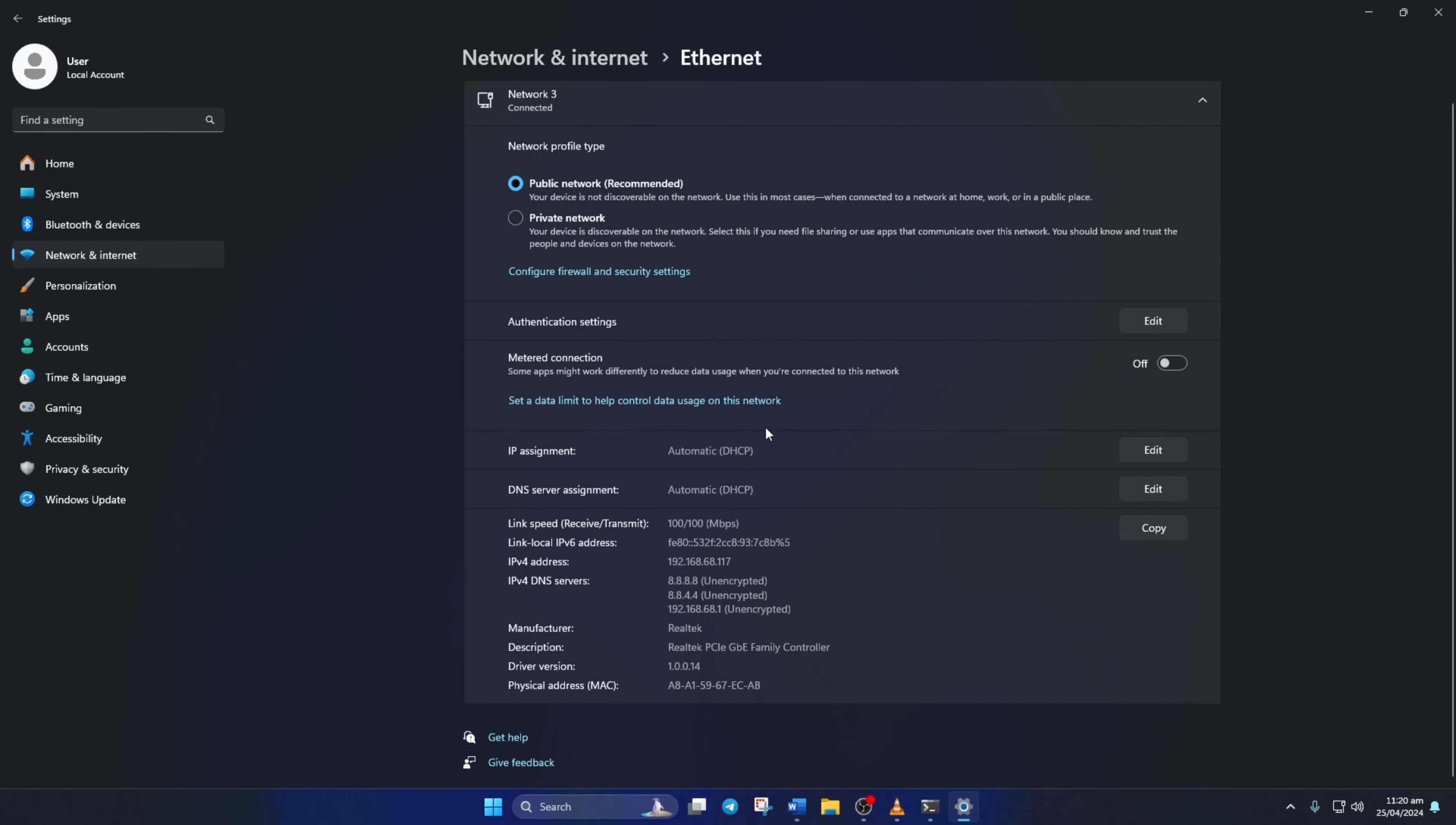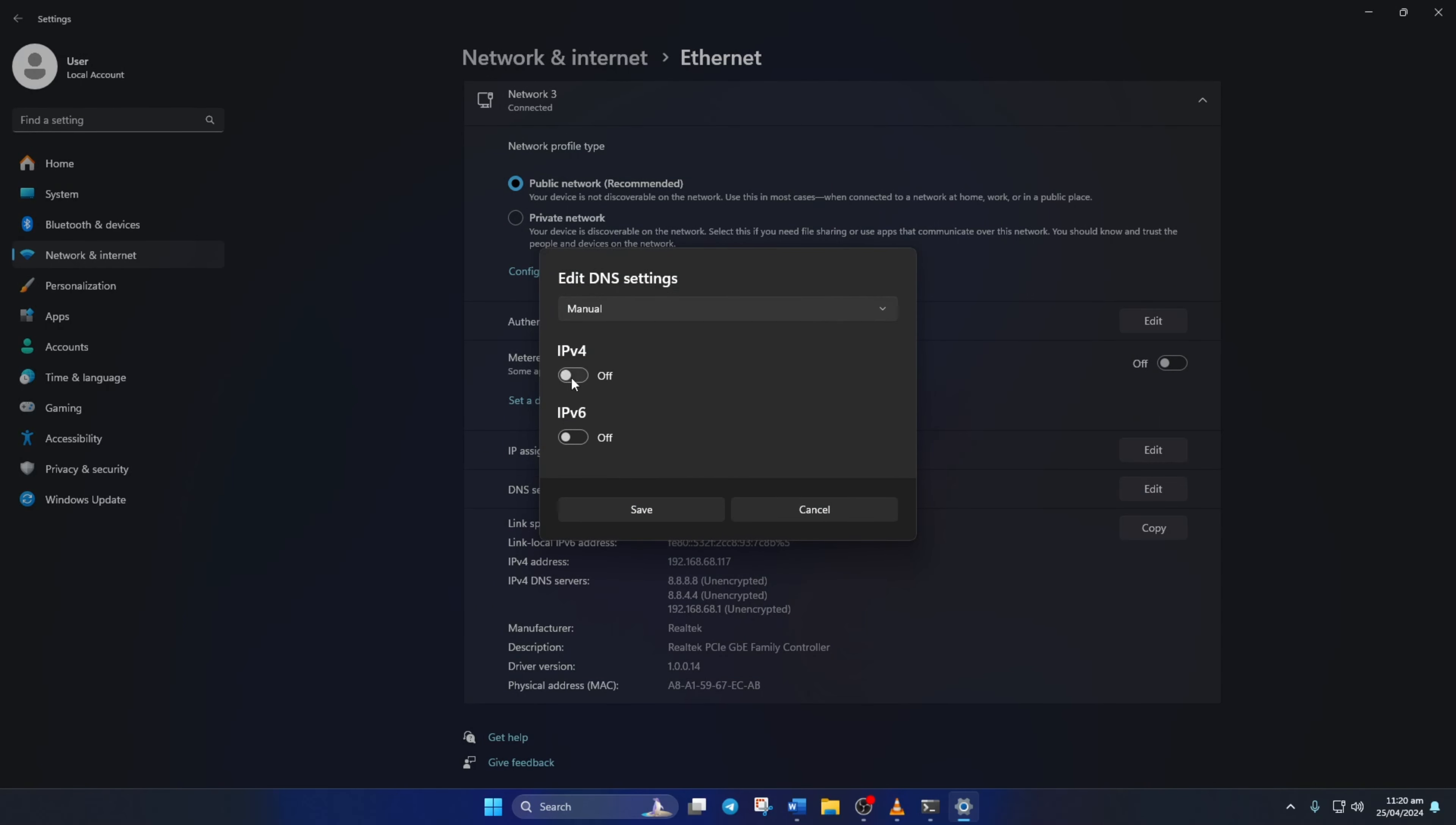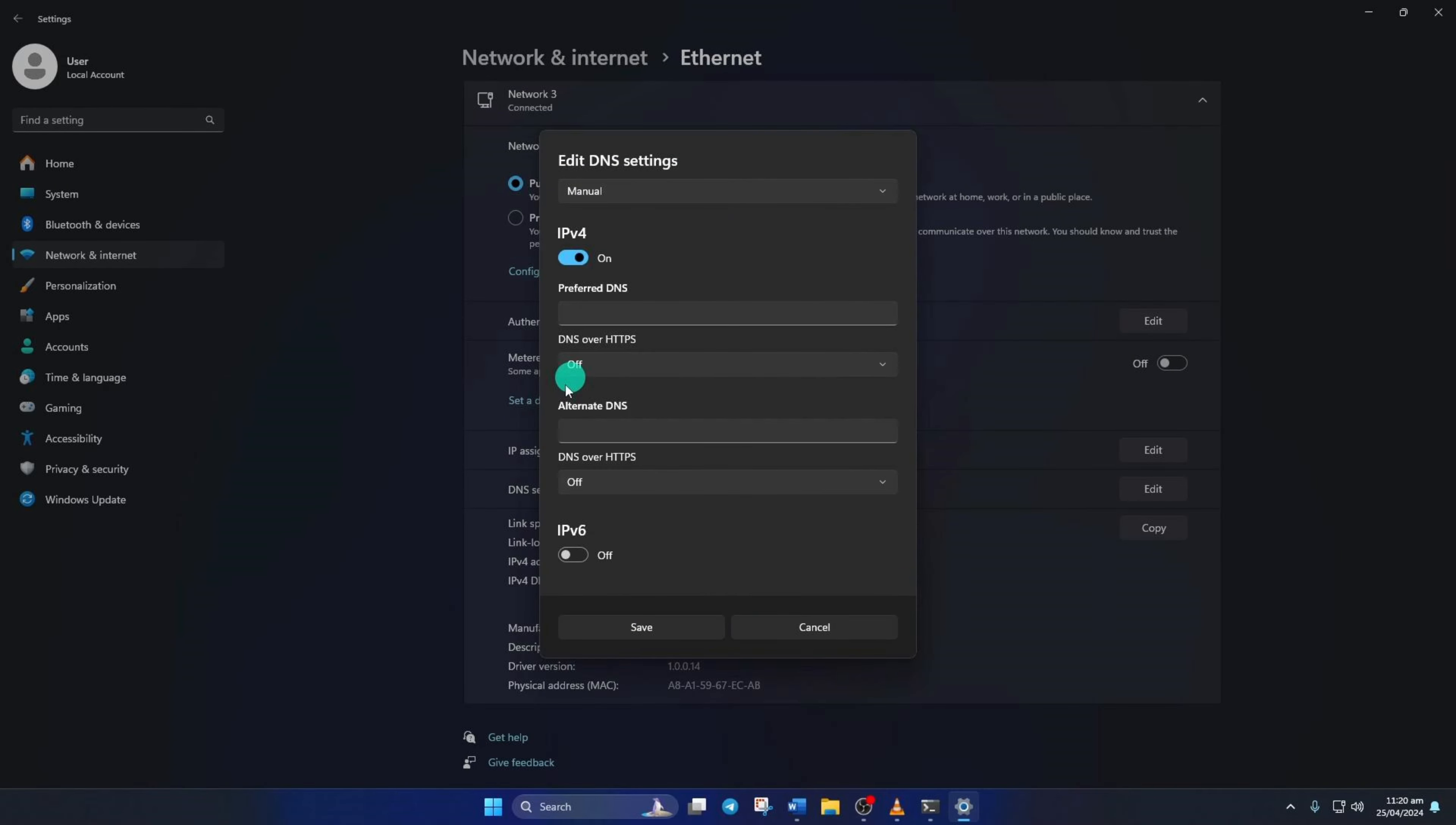Next, click on the edit button next to DNS server assignment. Now, select manual from here. After that, turn on IPv4 if it's turned off. Now, on the preferred DNS box, add the DNS server with the lowest ping.